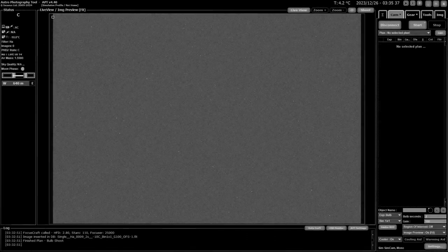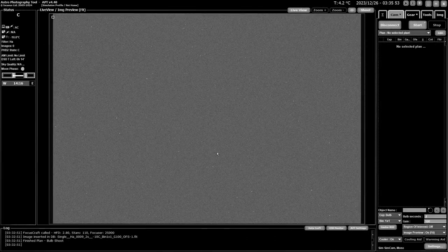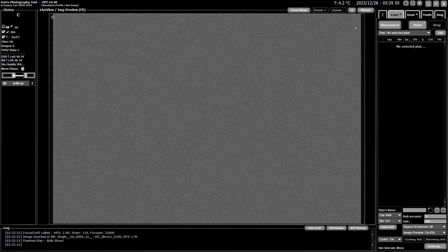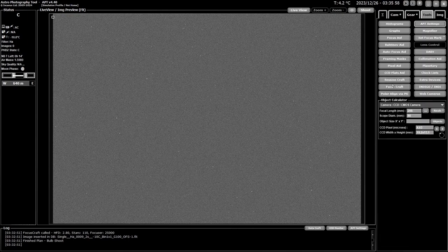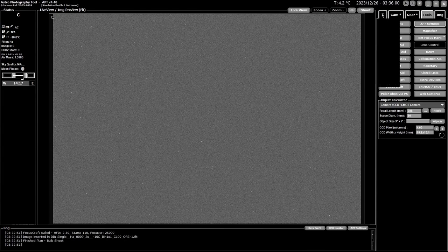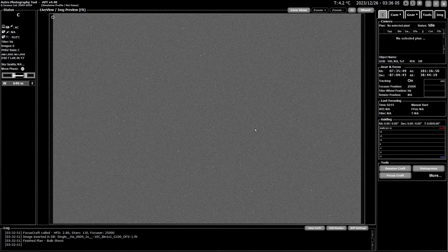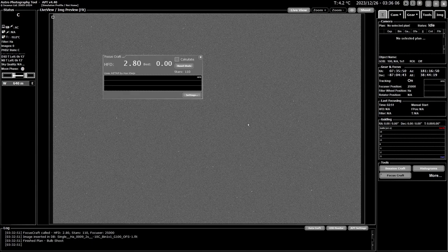Focus Craft can be accessed in a number of different ways. You can go to the tool tabs at the bottom left here of this column, you have Focus Craft in your summary tab down at the bottom, or you can use F6 which is the shortcut to bring it up.